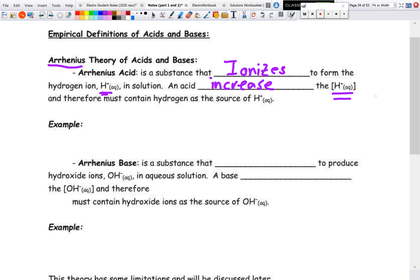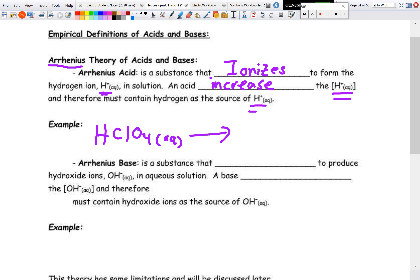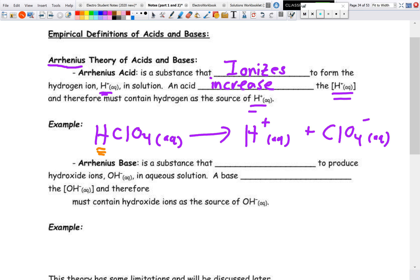An acid needs to contain a source of hydrogen. For example, perchloric acid is a molecular compound because all its elements are non-metals, but it does have that hydrogen, so it is able to ionize to form H⁺ and the perchlorate ion. That is how Arrhenius described acids — they need a source of hydrogen and they ionize.